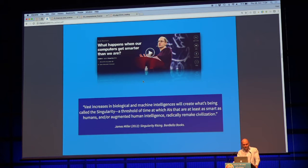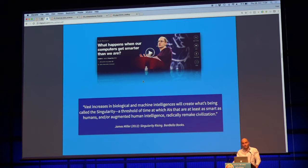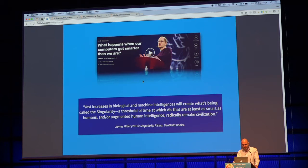Technological singularity refers to some future point in time from which on we might have machines that are as equally intelligent as we human beings — general human intelligence or perhaps beyond that, super intelligence. You might have seen the book by Nick Bostrom called Super Intelligence. In principle, it is something like when Skynet has become conscious, relating to the machine of Terminator.